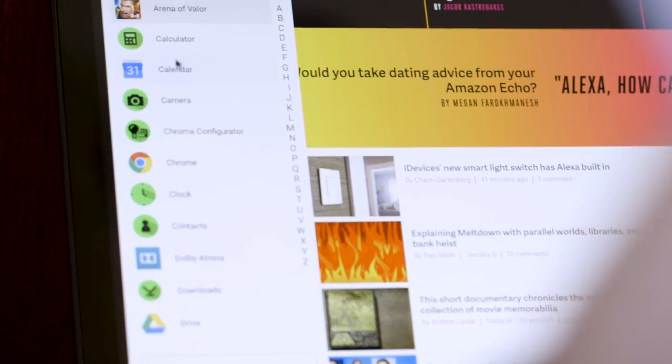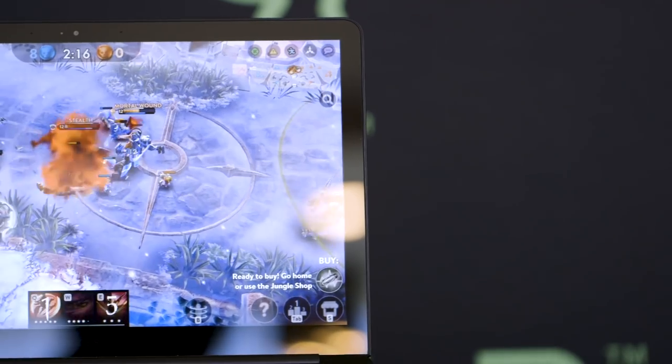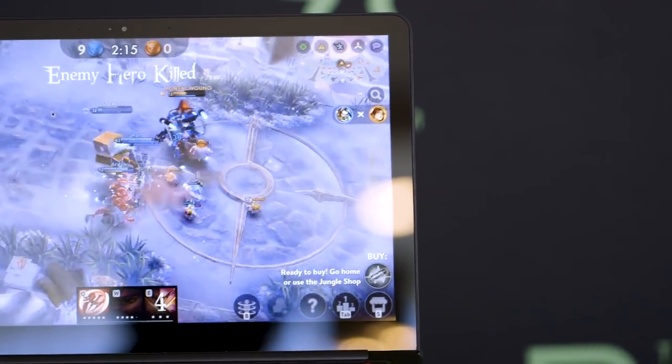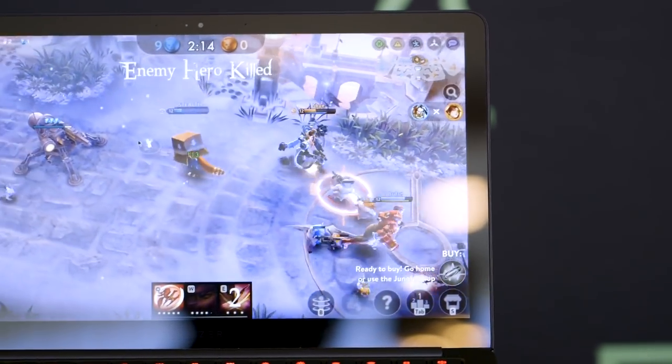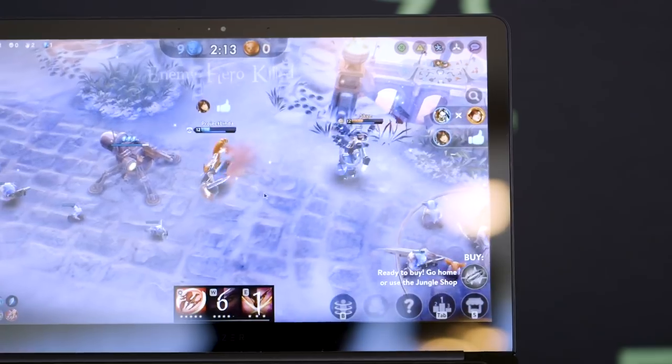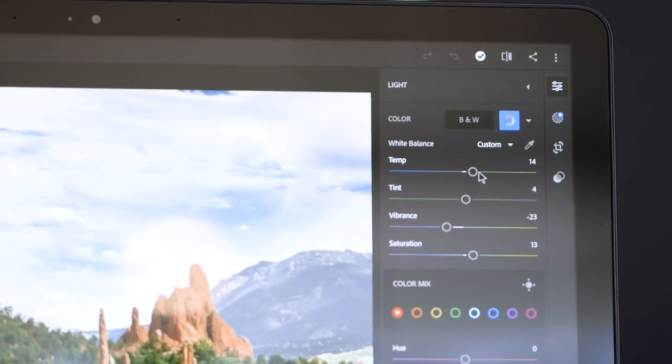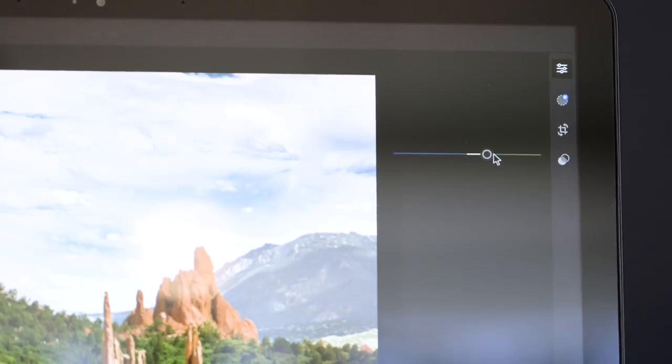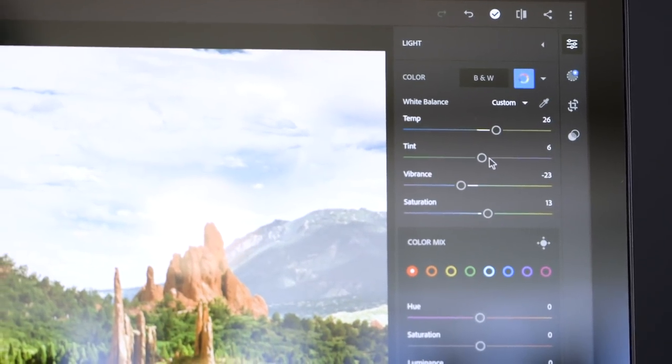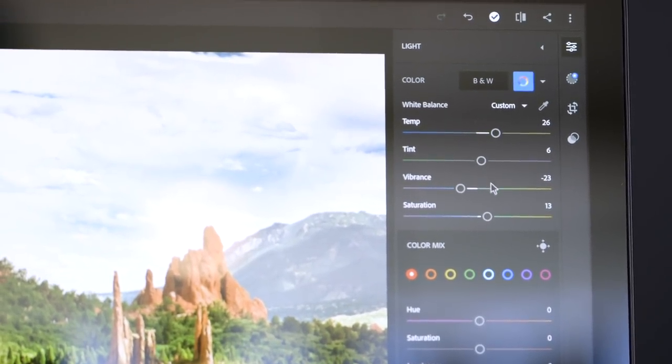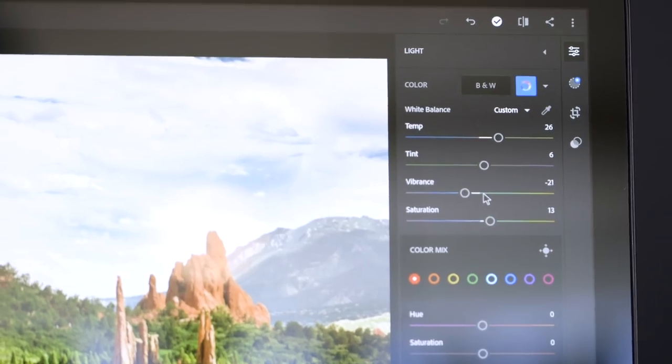You can also pop up games or productivity software like Lightroom, which runs in this tablet mode, but this is obviously much more of a usable work environment to get things done than trying to do it on a phone.